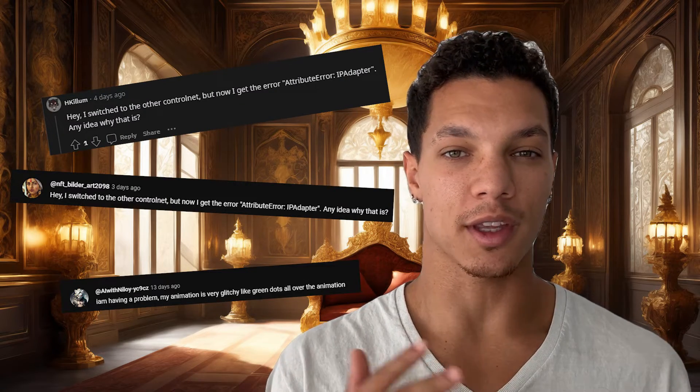Since my last AnimateDiff tutorial within Automatic 11.11, ControlNet underwent an update that actually broke everything I showcased in my previous tutorial. I spent days looking for a fix for this. Myself, as well as many of you, kept getting the attribute error with the IP adapter. Huge shout out to the Reddit user known as Indrema for creating a fix by creating a separate ControlNet and AnimateDiff that work cohesively to prevent these errors from happening.